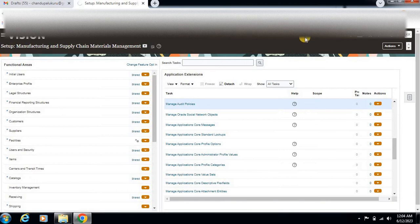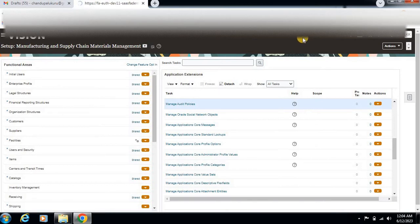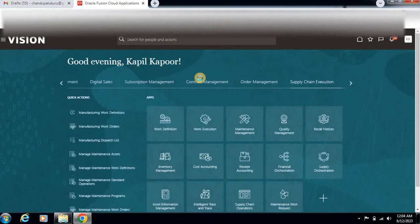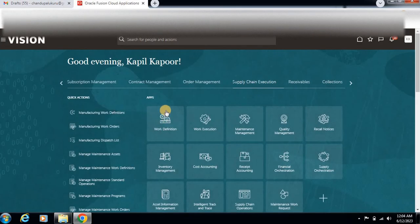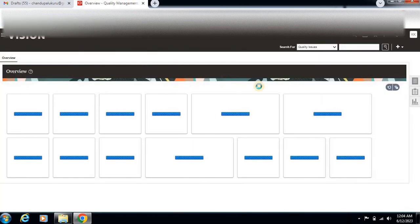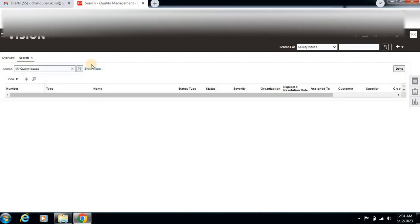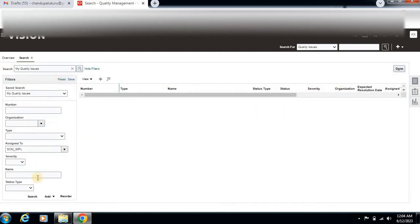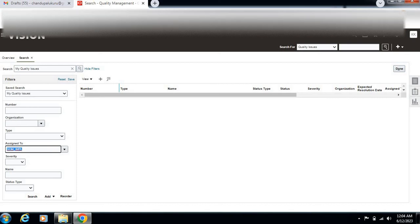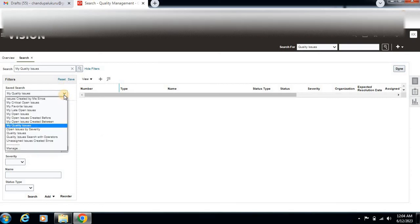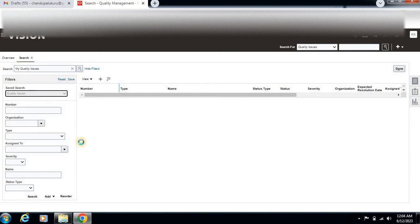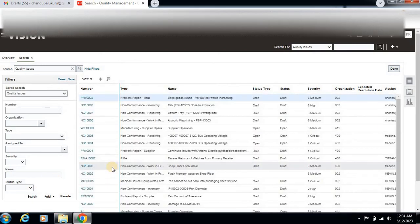Go to Home. Then Quality Management, Supply Chain Execution, Quality Management. I am searching for Quality Issue. Let's click here and search.